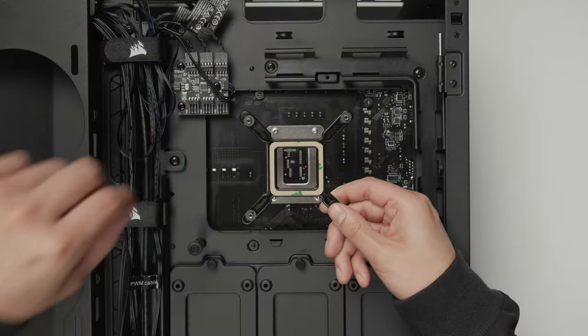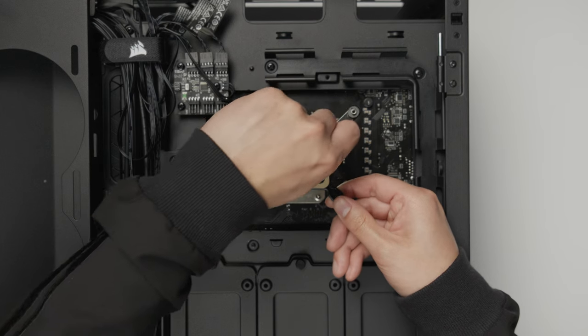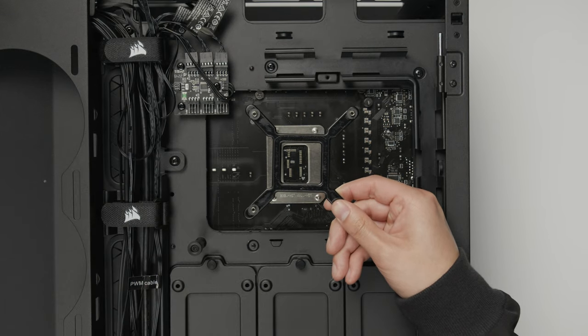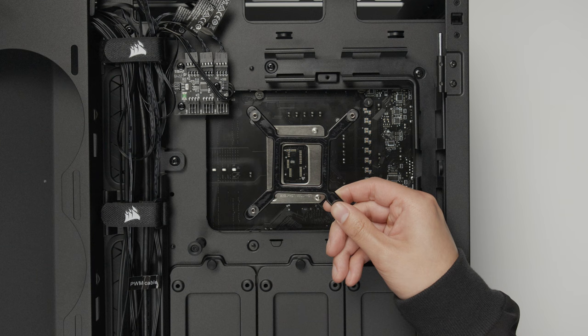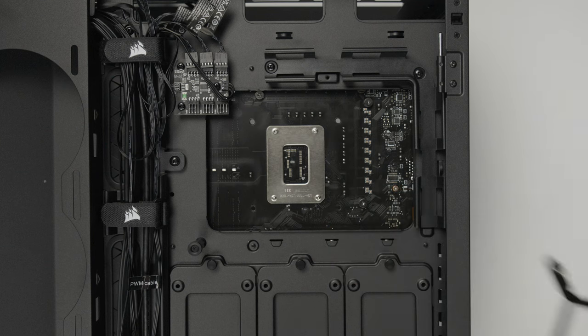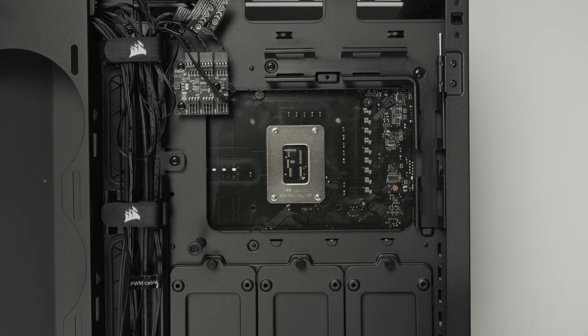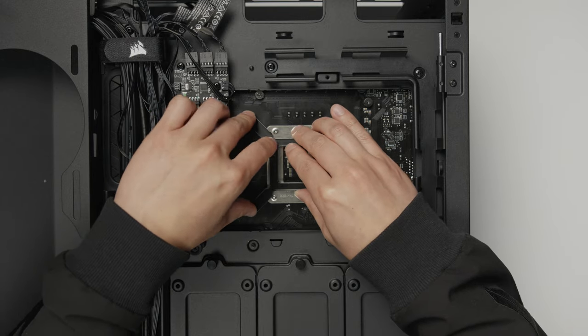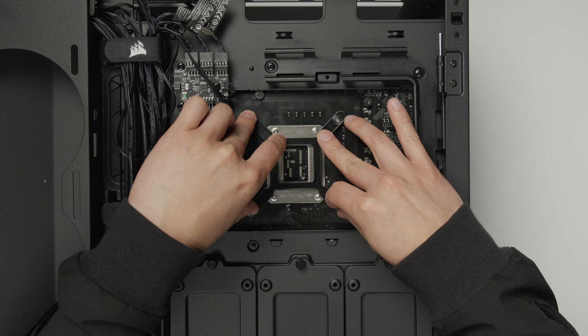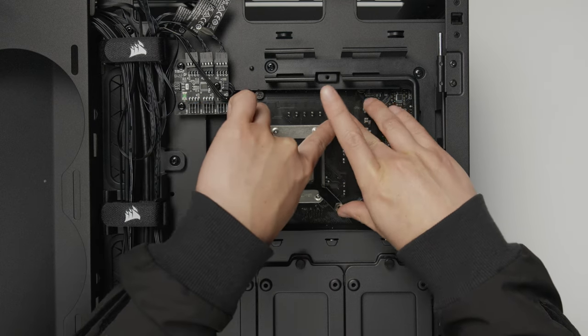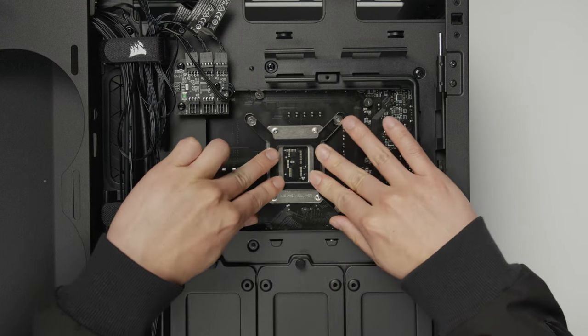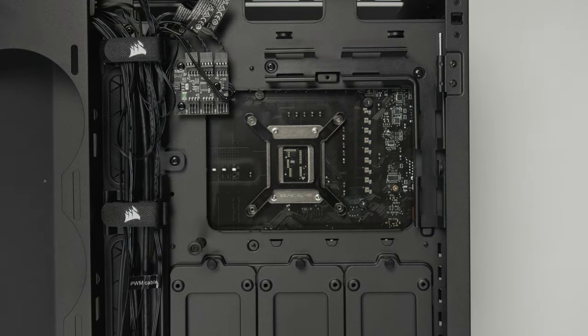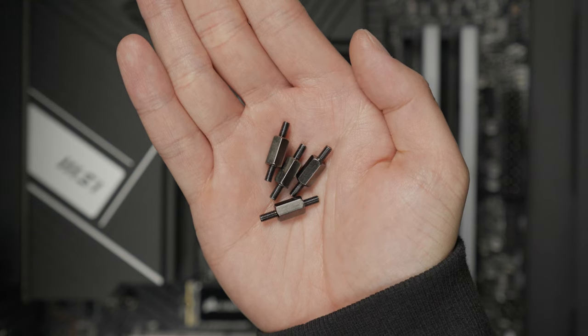To mount the liquid cooler onto the CPU, you will first need to install the backplate onto the backside of the motherboard. Before installing the backplate, make sure to remove the backing protecting the adhesive. Now align the four posts of the backplate with the holes located on the backside of the motherboard. Firmly press the bracket onto the backside of the motherboard to ensure a proper hold. Now with the backplate in place, install the four standoffs for Intel LGA1700.